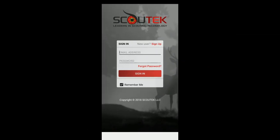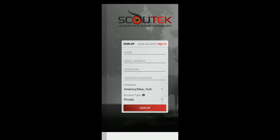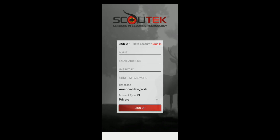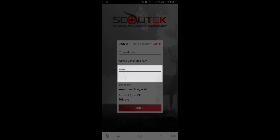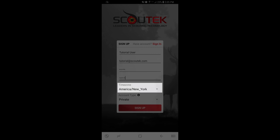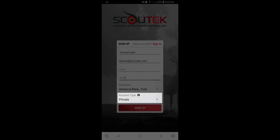So when you launch the app for the very first time, it's going to take you right here to the sign-in screen. You're simply going to want to click sign up and fill in some basic information about yourself: your name, email address, and your password — the only requirement is it must be at least six characters long. Confirm that password, select your time zone, and then choose an account type.